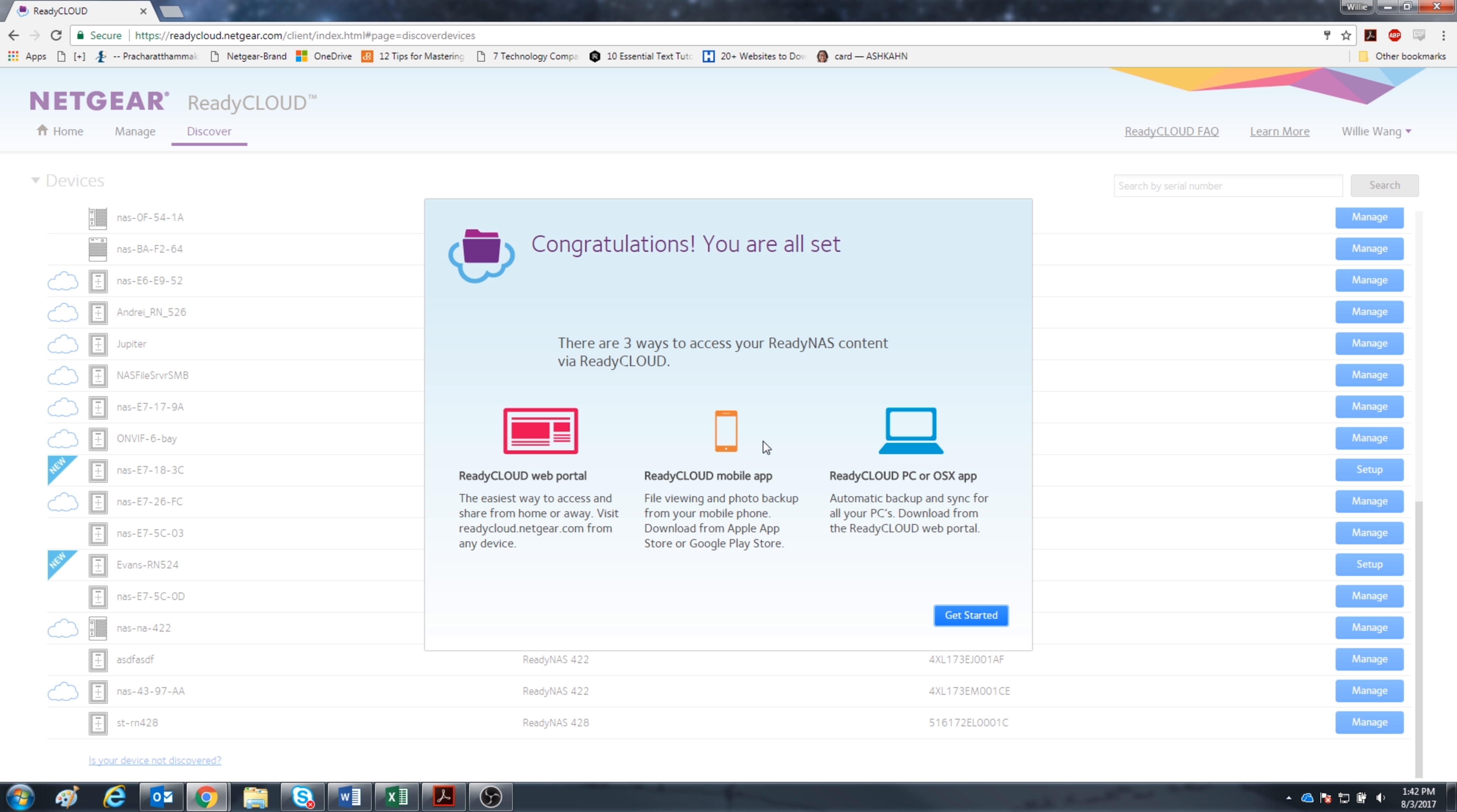Alright, we're all set and there's a reminder that there are three ways to use ReadyCloud: through the web portal, on the mobile app with your smartphone, or the app on a computer.